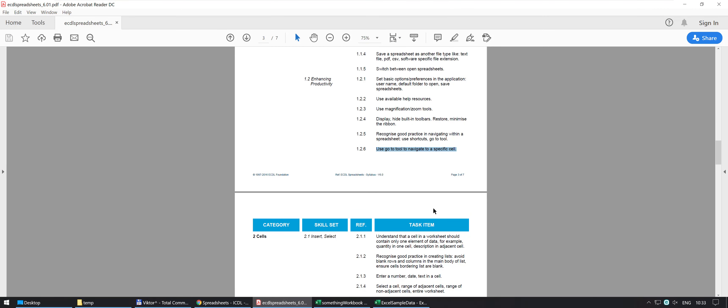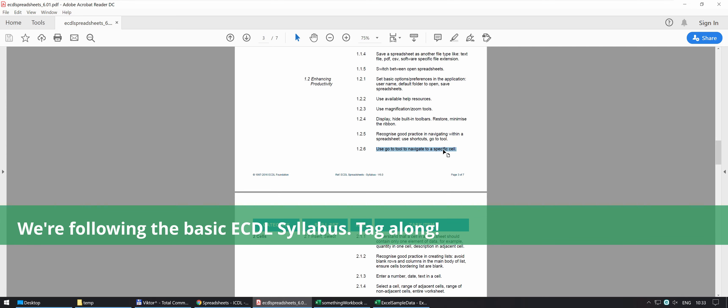Hi everyone, this one is going to show you how to use GoTo Tool, not just to navigate to a specific cell, but to give you an idea about the GoTo Tool in Excel.